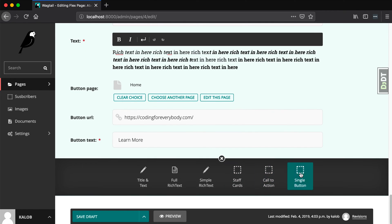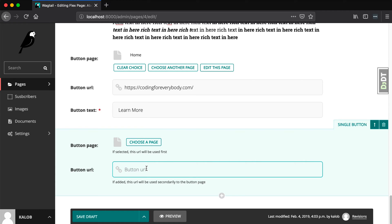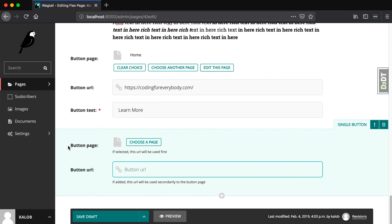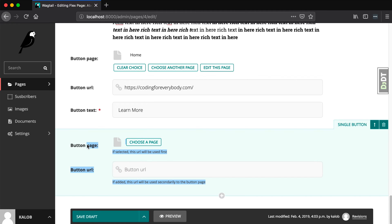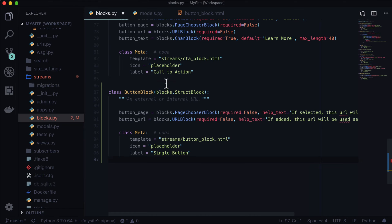We have a single button block that allows us to choose a page and a button URL. Both are optional, but we want to specify: if the button page is used, provide that as the URL; if the button URL is used, provide that as the button URL. So no more template logic — we're going to provide one particular value to the template. Jumping back over to blocks.py, we want to create another class.